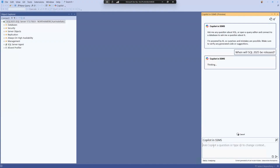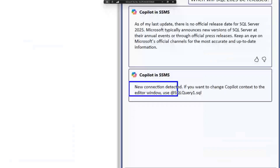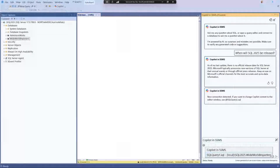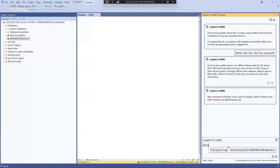If you're interested in working specifically with a database — like Wide World Importers — and you select New Query, a message appears on the right side saying a new connection has been detected. If you want to change your context to use that database, you type the at symbol, and you can see the query editor you just opened as an option. You can then switch the context to that database. This is how context works, and it also integrates further with the query editor.